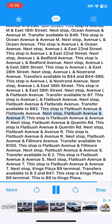Next stop, Flatbush Avenue and Avenue P. This stop is Flatbush Avenue and Avenue P. Next stop, Flatbush Avenue and Quentin Road. This stop is Flatbush Avenue and Quentin Road. Next stop, Flatbush Avenue and Avenue R. This stop is Flatbush Avenue and Avenue R.